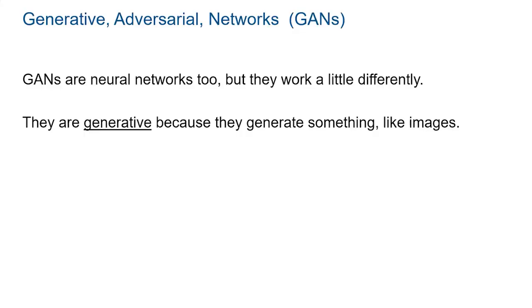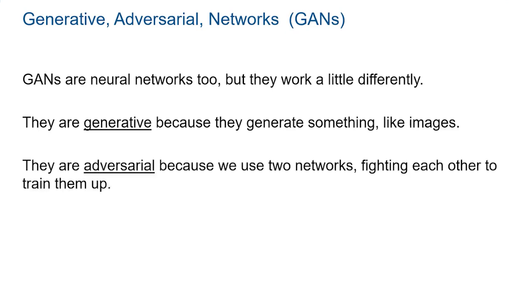GANs are generative because they generate something. In this example, we'll be generating images. They're called adversarial because we use two separate networks fighting against each other. Each one improves in sort of an arms race as the other one improves, and it's this improvement that will allow us to train the generator to generate the images we want to make.